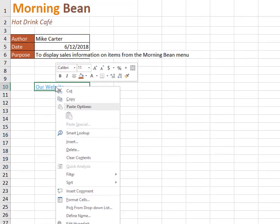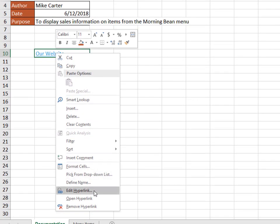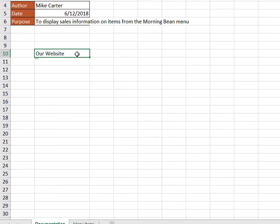You can also right-click, edit hyperlink at any time, or remove the hyperlink as well.